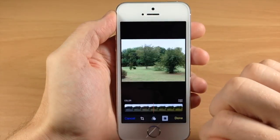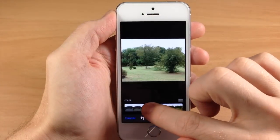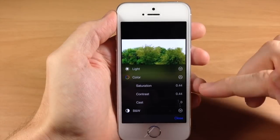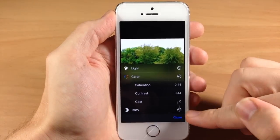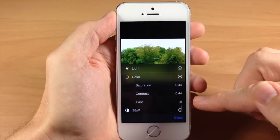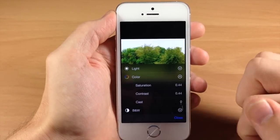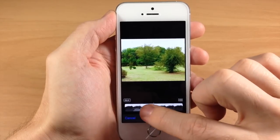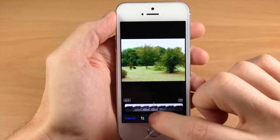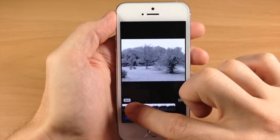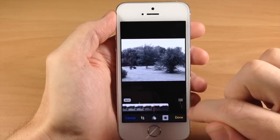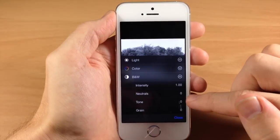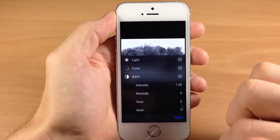Same thing with color — if we tap on color, we get a bar. Make it a little more intense and you can see it's changing the saturation, contrast, and cast. With black and white, just slide it over a little bit and it's going to turn black and white. If you expand that, you have intensity, neutrals, tone, and grain. Definitely some much-needed photo editing tools added to the photos app.